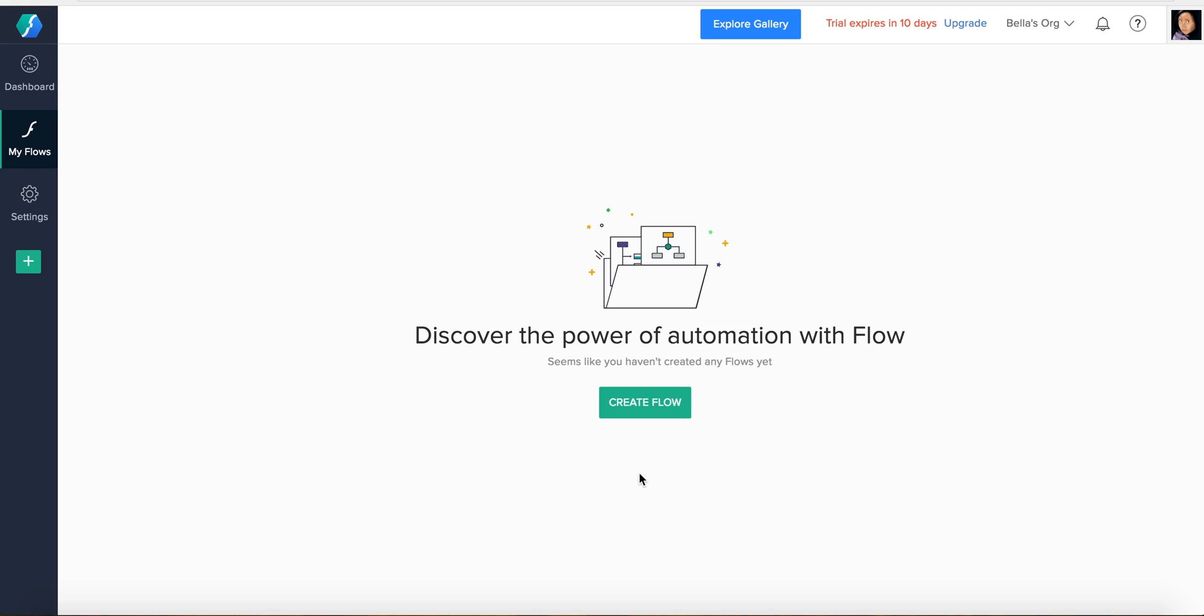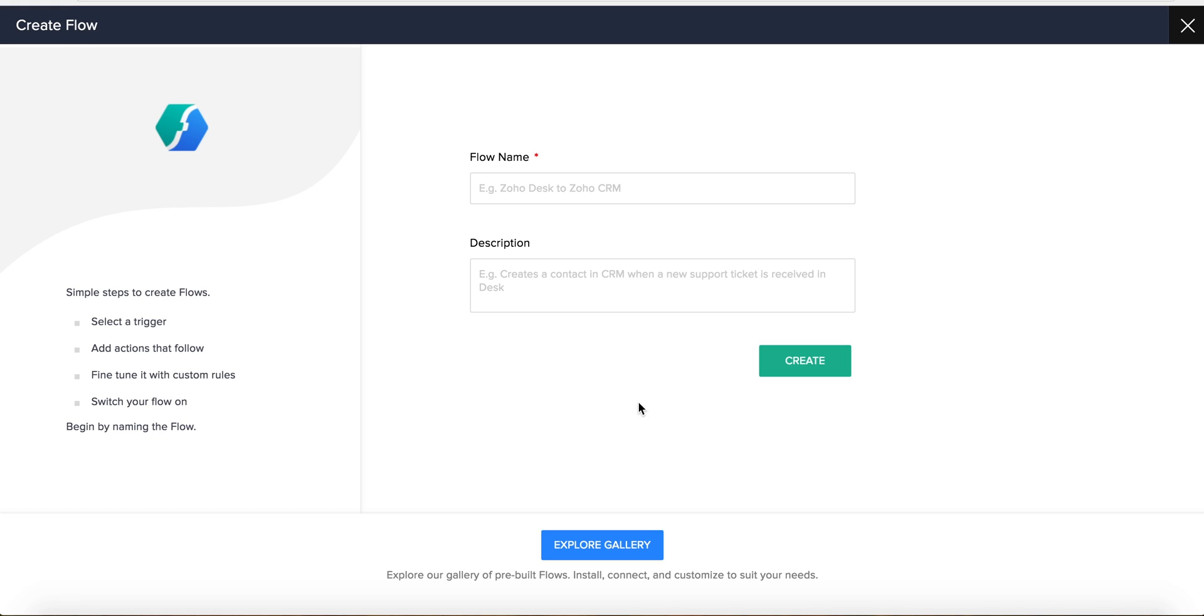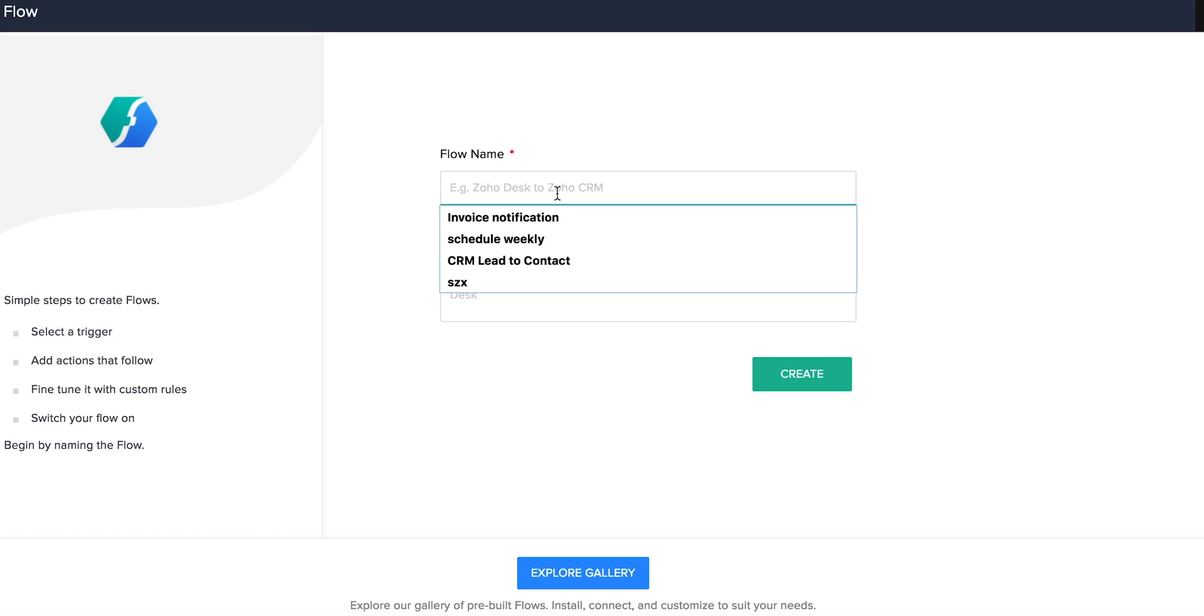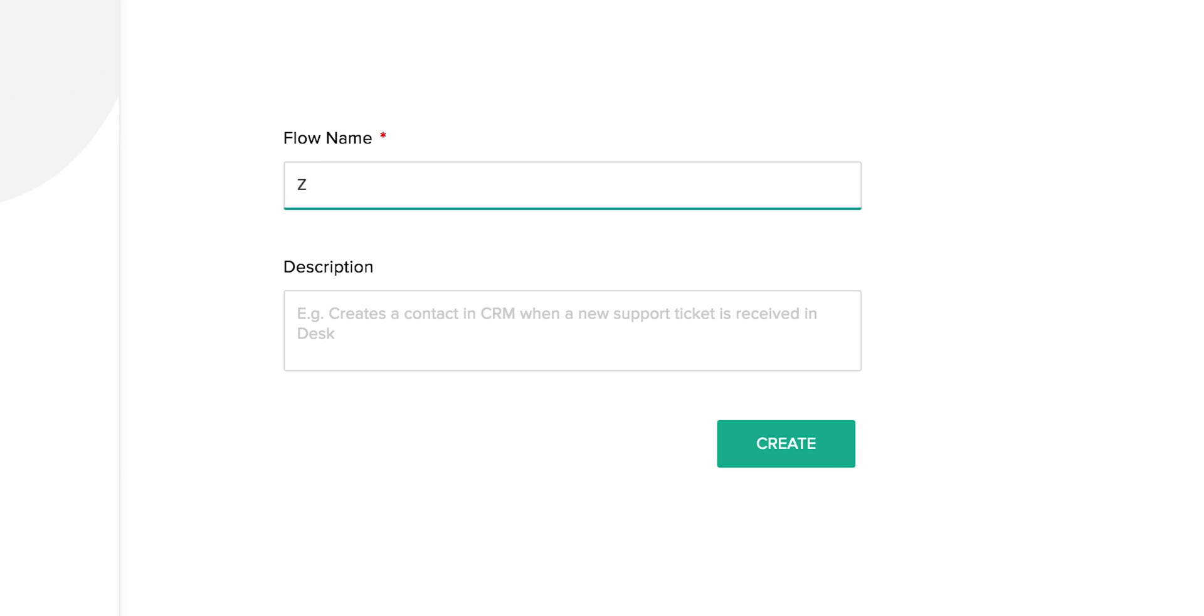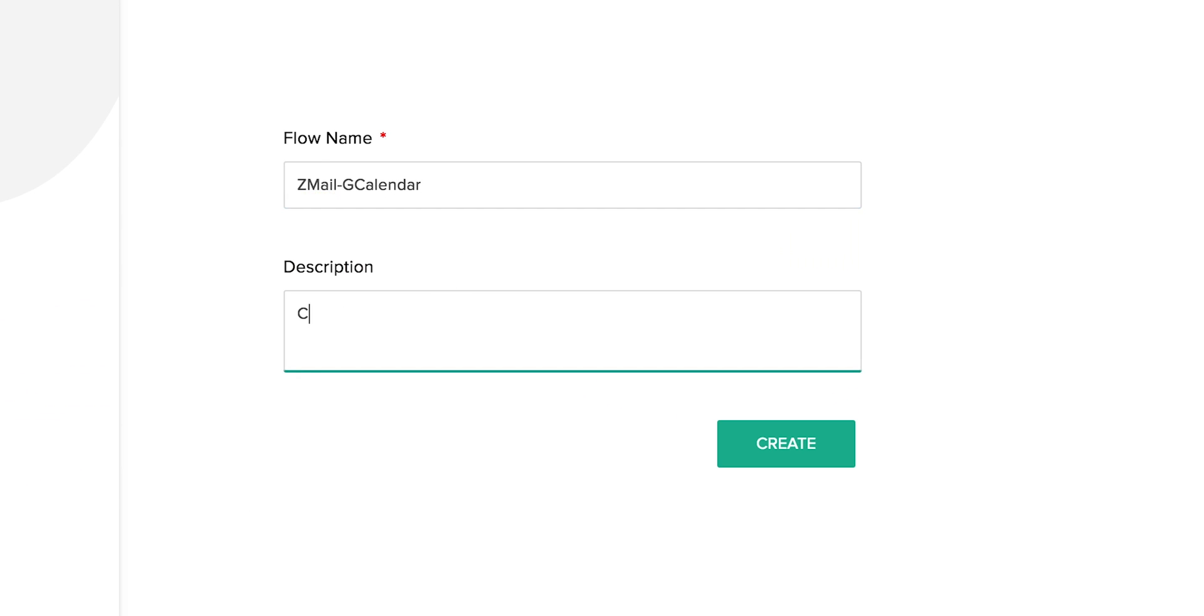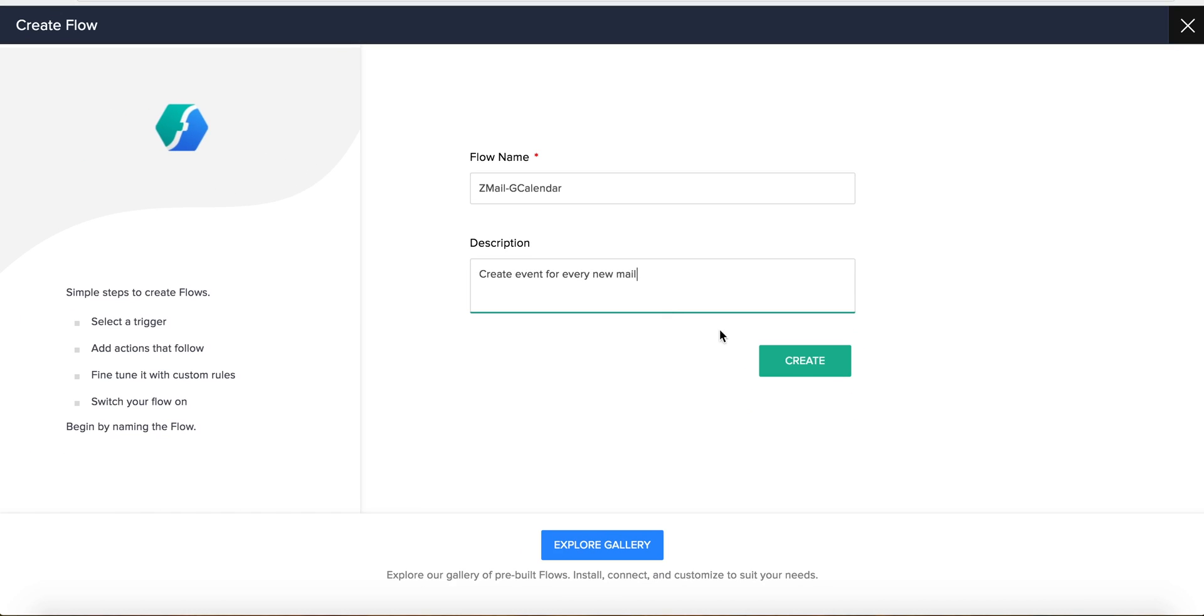To get started on creating this flow, let's click on the Create Flow button, enter the name of our flow, a suitable description for it, and then hit Create.